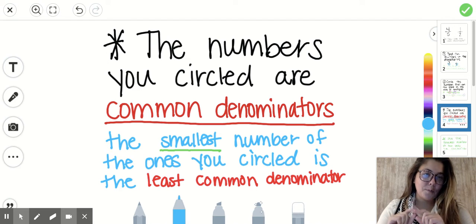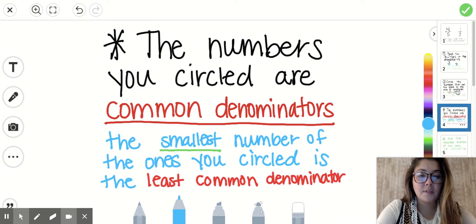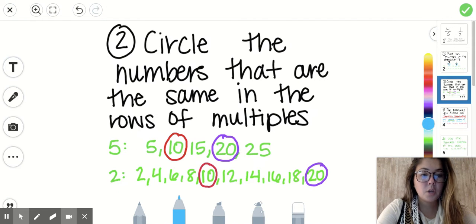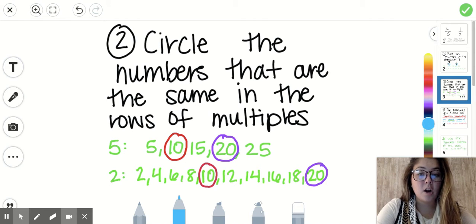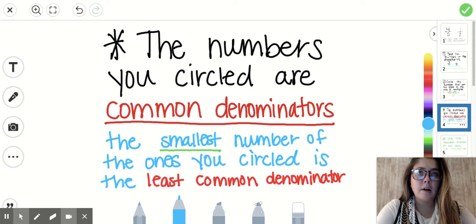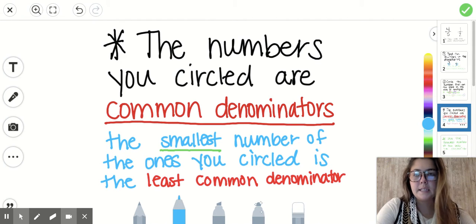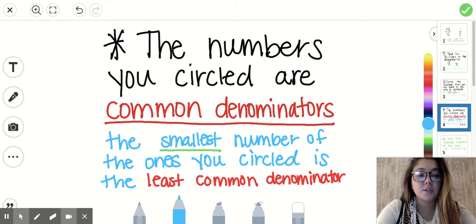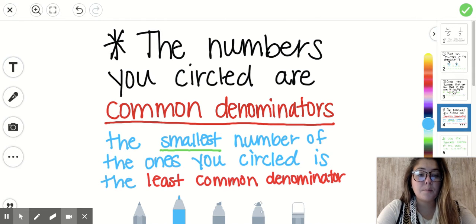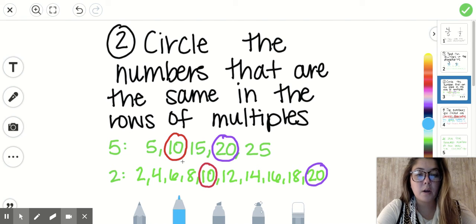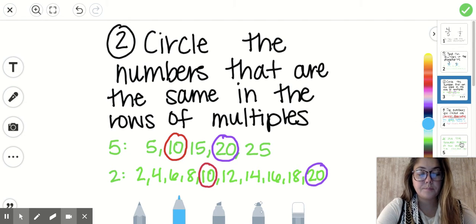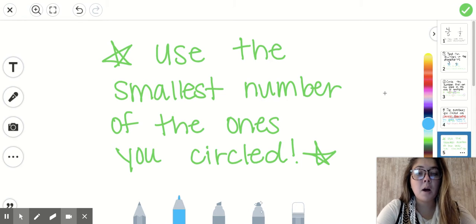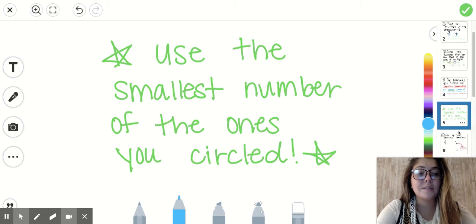Just a little star before step number three: the numbers that you circled are common denominators. Both 10 and 20 are common denominators of five and two. Some groups asked how do you know which one to use — it'll make a difference when we start adding fractions, but for now let's use the least common denominator, which is the smallest number of the ones you circled. The smallest was 10, so we are going to use 10 for this example.